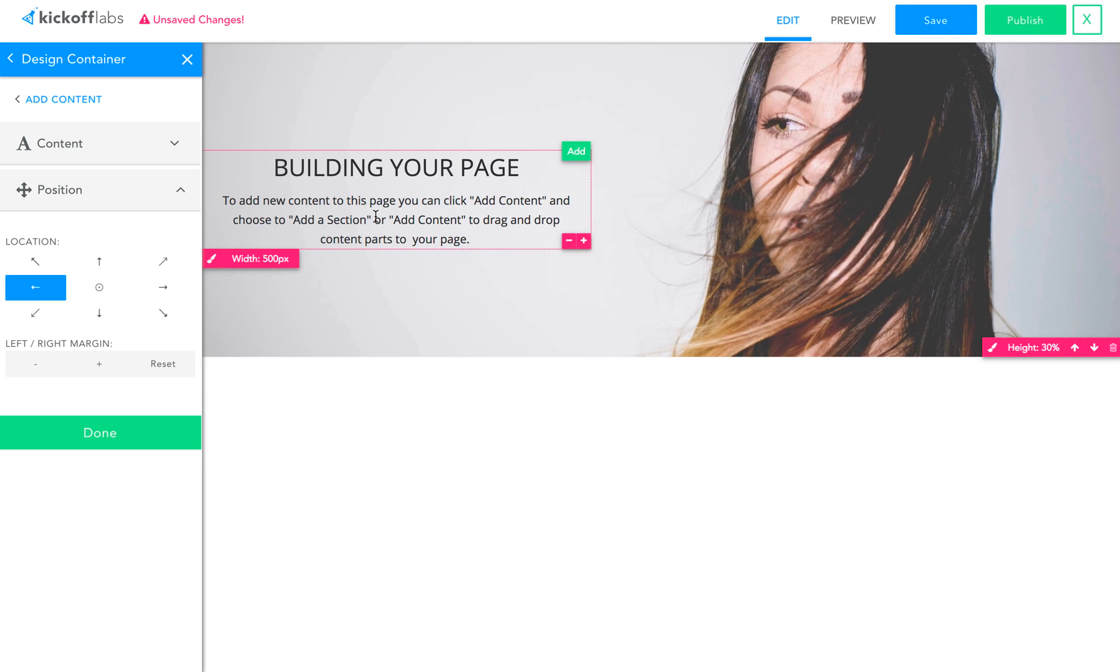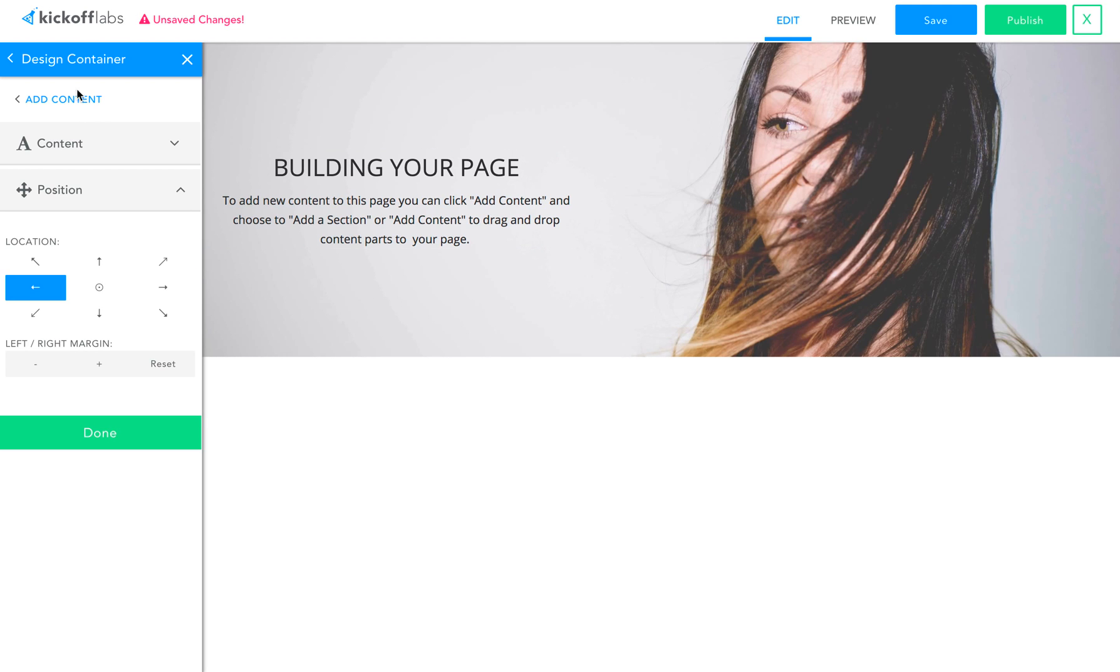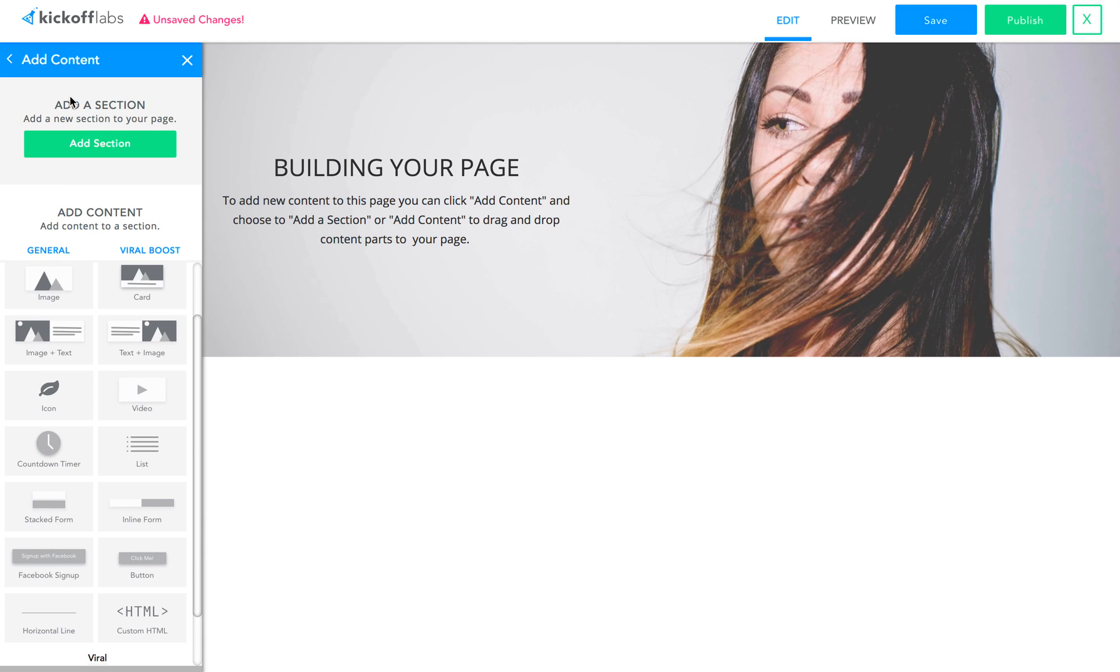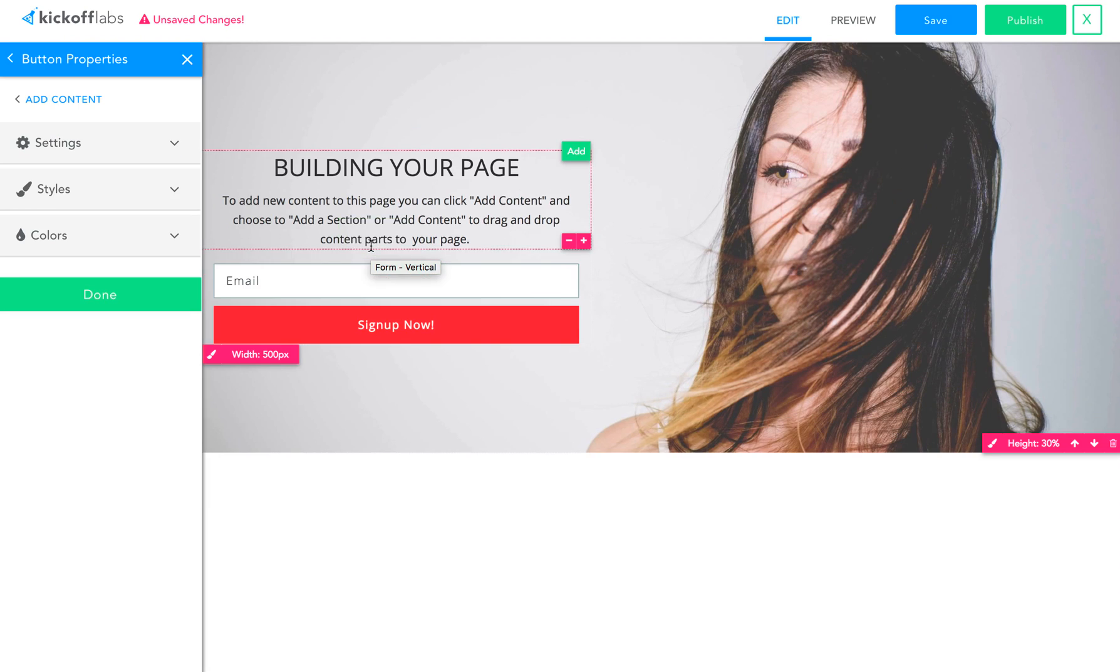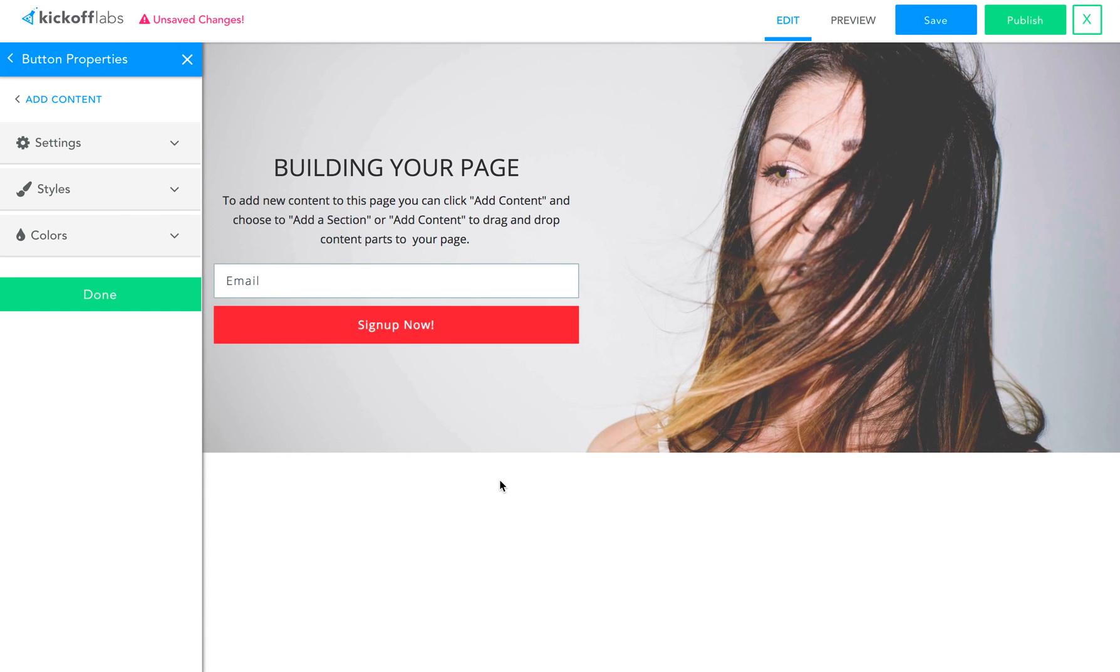What this page is missing now is there's really not a way for people to sign up still. So let me go ahead back to add content, and I'm going to take a form element, and I'm just going to drag a form onto the page.